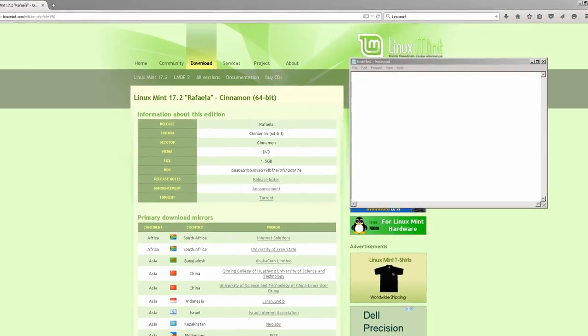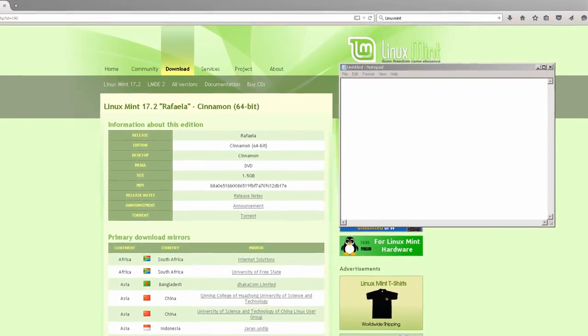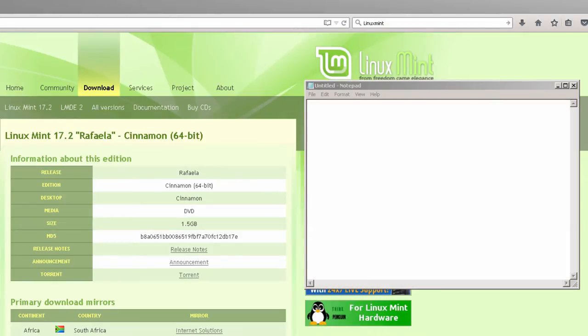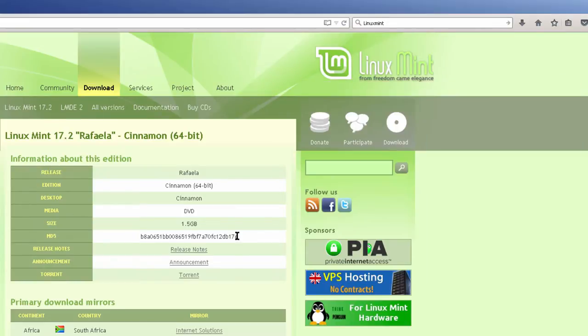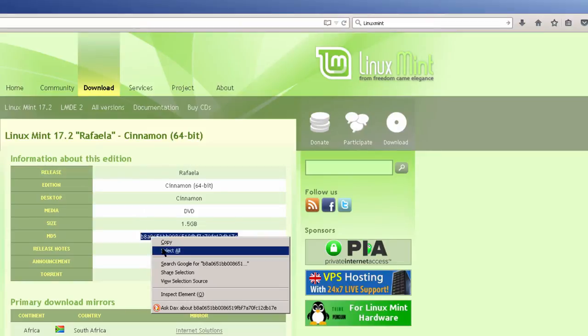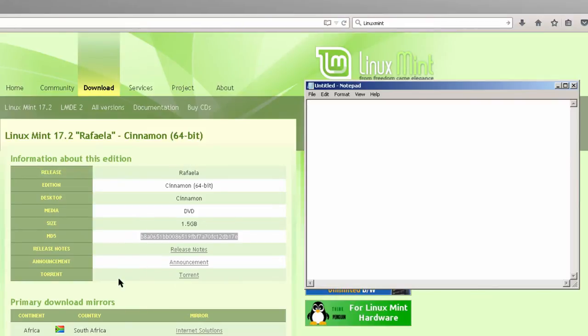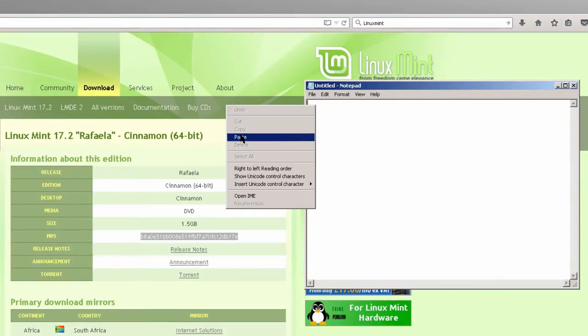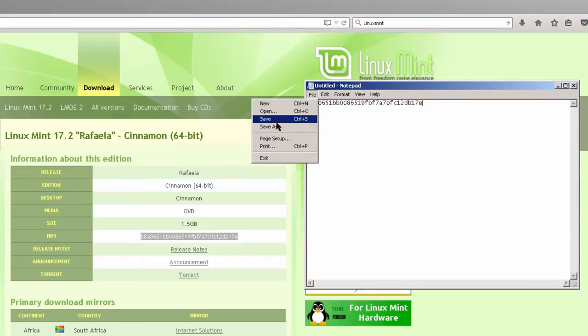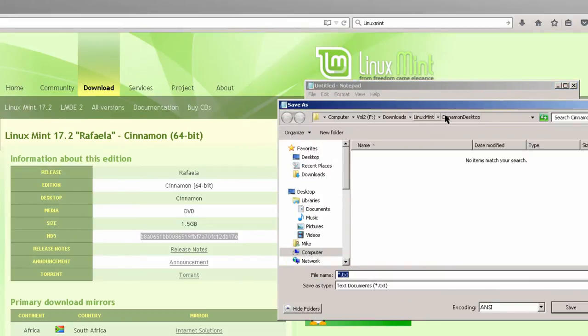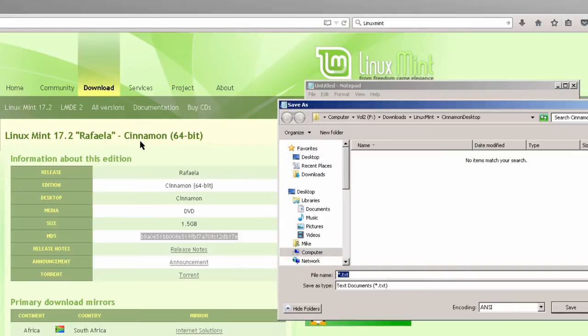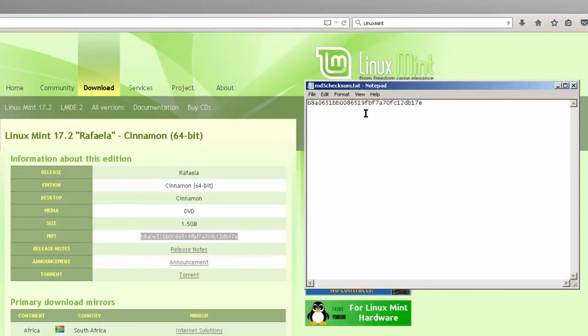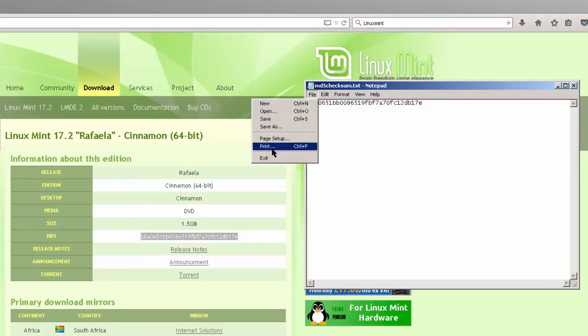In this section, I'm going to verify the checksum for downloaded Linux Mint Cinnamon ISO file on a Windows host. First, the first thing I'm going to do is take the MD5 checksum right here, copy it, and paste it into a notepad document, right click, paste, and then save it. File, save as, and I'm going to save it exact same directory where I downloaded the Cinnamon desktop. I'm just going to call it MD5 checksum. Click save.